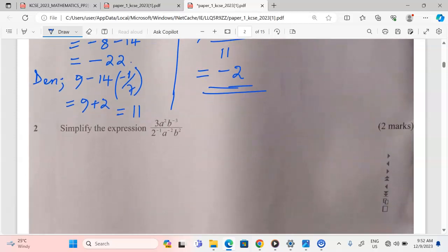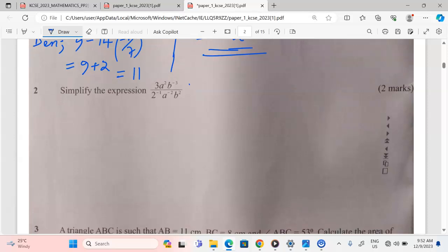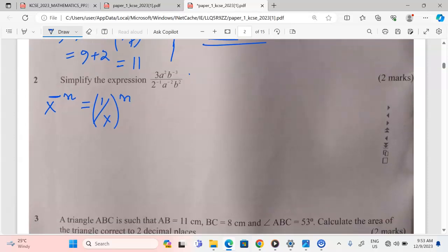In number 2, we are simplifying the expression: 3a² b⁻³ out of 2⁻¹ a⁻² b². There is a law of indices — the negative law of indices — which says when we have x raised to a negative index, this can be solved by taking the reciprocal of x, and the power becomes positive.